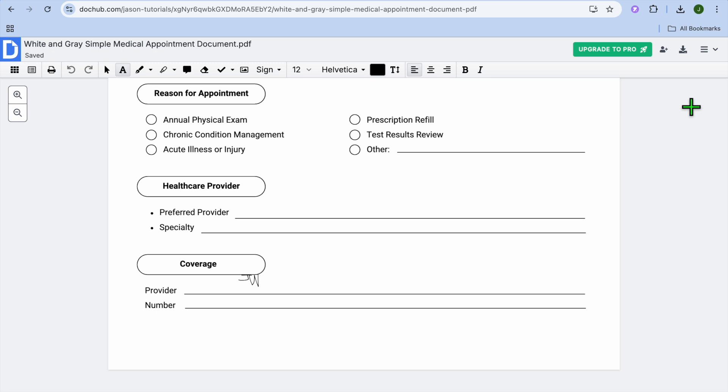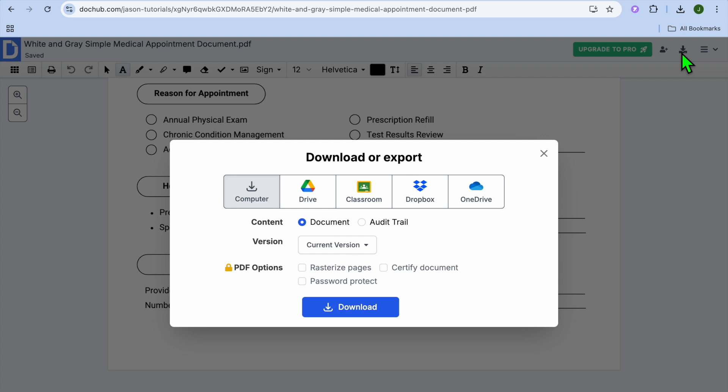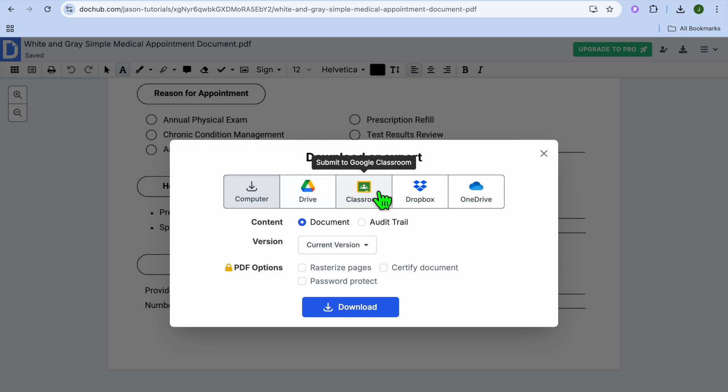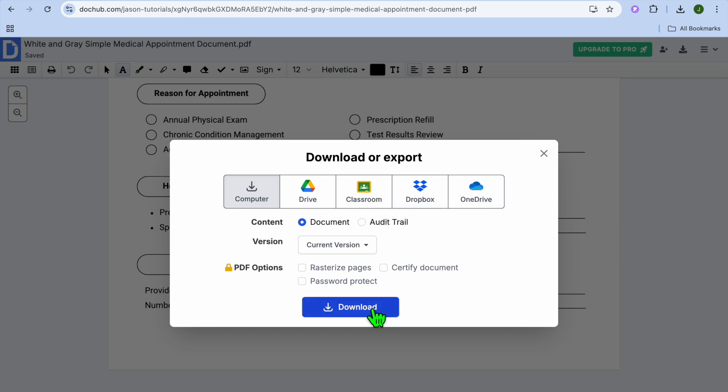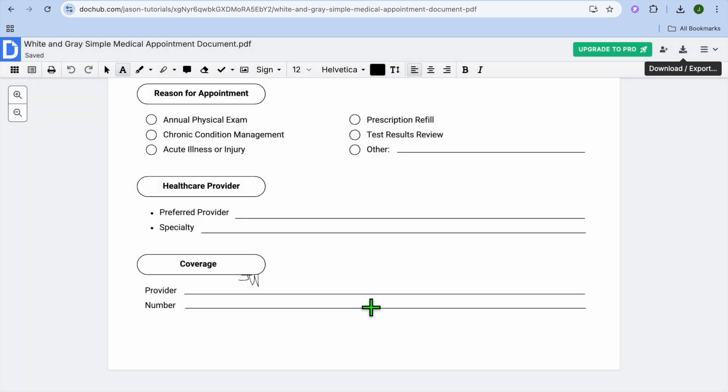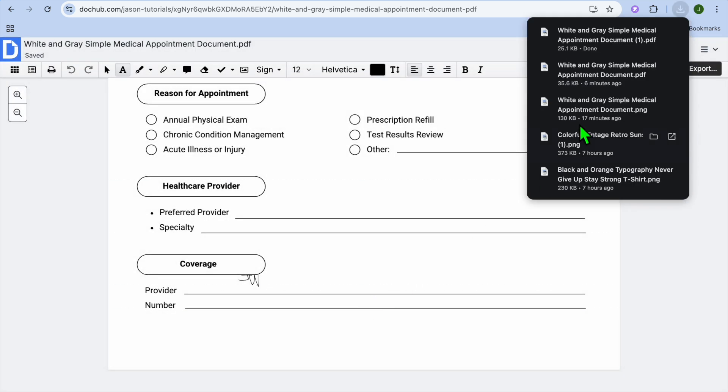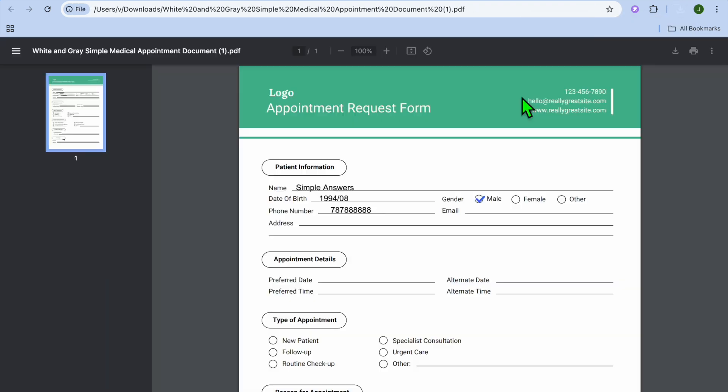Once you're finished and it is to your liking, you'll go over to the top right hand corner. And from here, you could tap on download. Then you'll be able to download it or you can download it on Google Drive, Google Classroom or Dropbox. So you have numerous options. But I'll just select general download. And you can see that it has been downloaded.